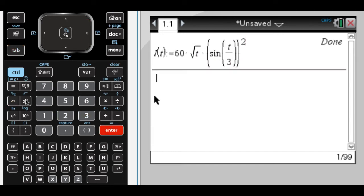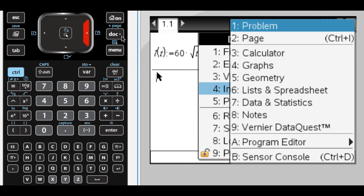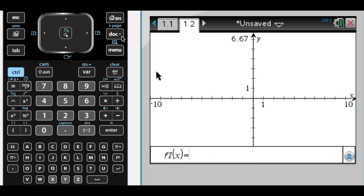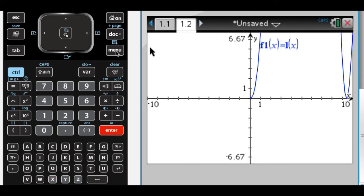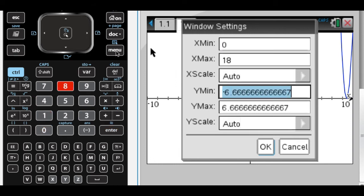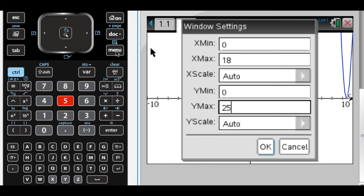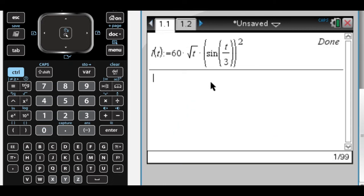They've provided a graph, so a really good idea is to graph the function that you think you defined and see if you get the graph that they gave you. So I'm going to graph L — but when you graph it, you have to graph it as a function of x. Let's change the window to roughly 0 to 18 and 0 to 250. That looks like the graph they gave me, so I'm pretty confident I defined it correctly. Always a good idea to check that.